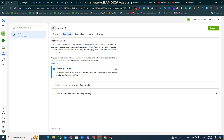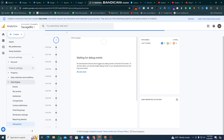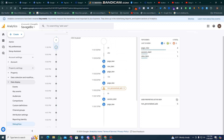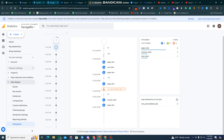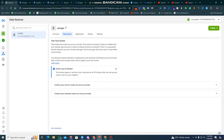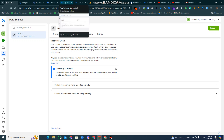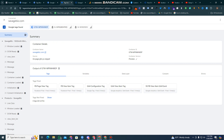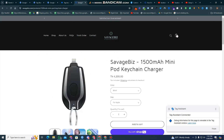I'll make a refresh here and wait for the analytics data to come in. You can see the page view and view item content is connected and it's already working. It takes a little time for the Facebook event tracking to come through.